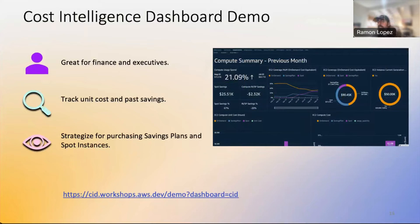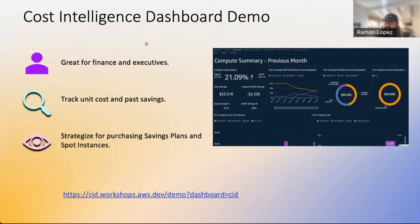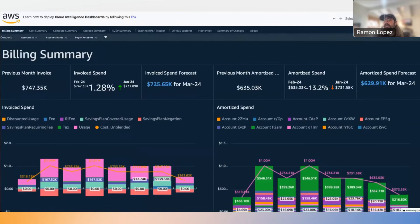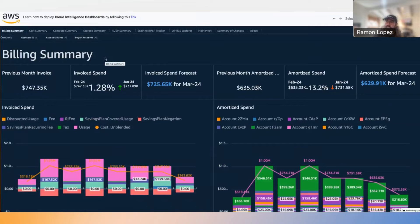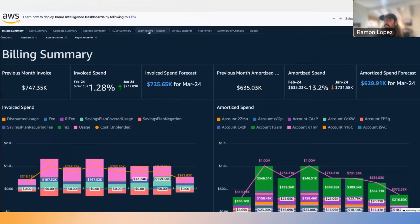Next is the Cost Intelligence Dashboard — a bit more high-level, good for finance and executives. It focuses on unit costs and savings over time, particularly around savings plans, spot instances, and reserved instances — making sure you're paying with the right pricing models for services that have those options. It starts with a high-level billing and cost summary.